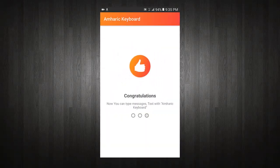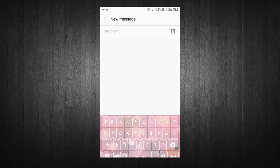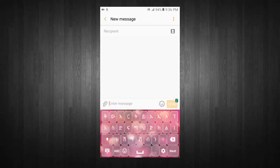Congratulations, now you can type messages and text with the keyboard. You can write messages, email, and much more with Amharic Keyboard.